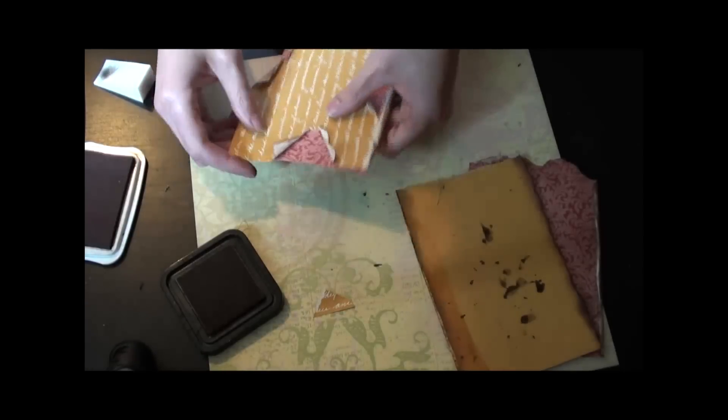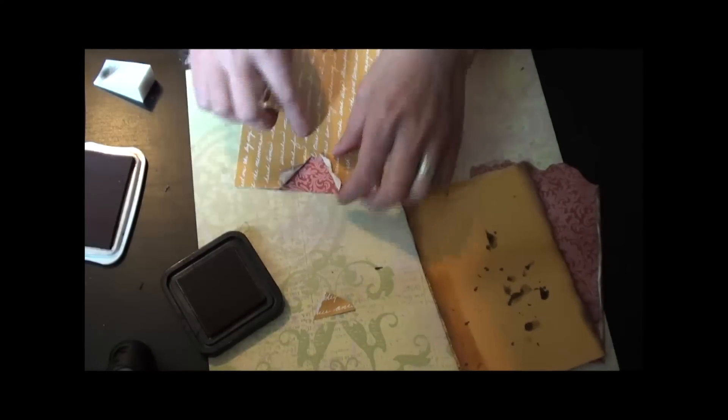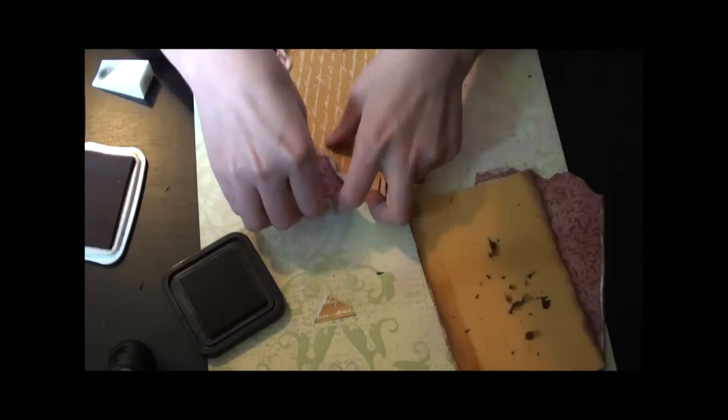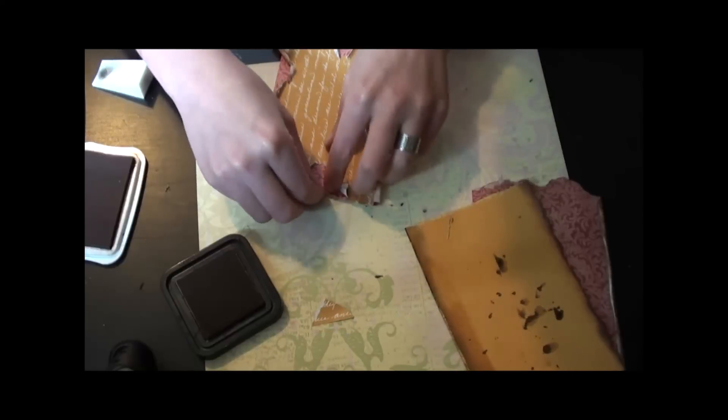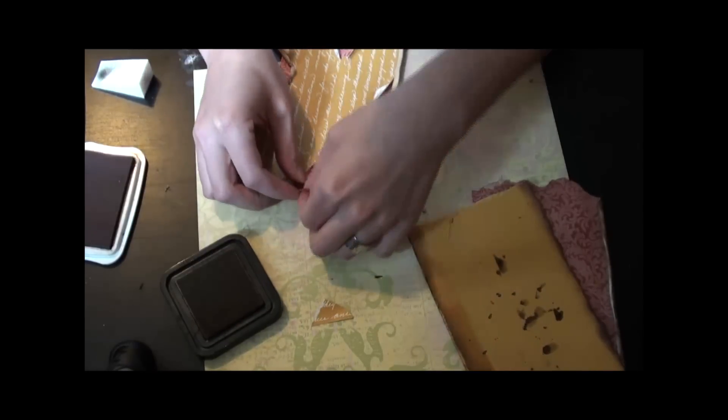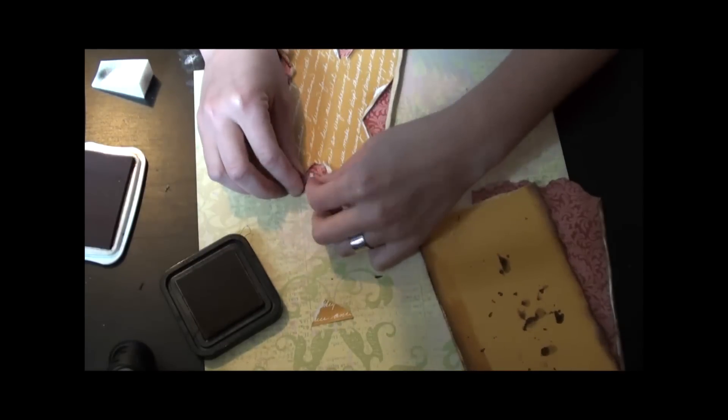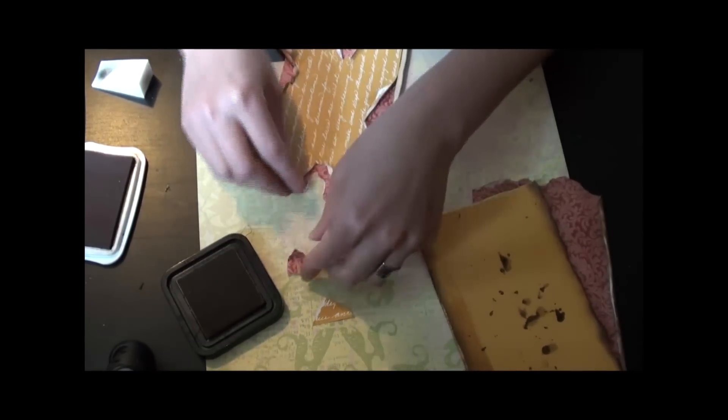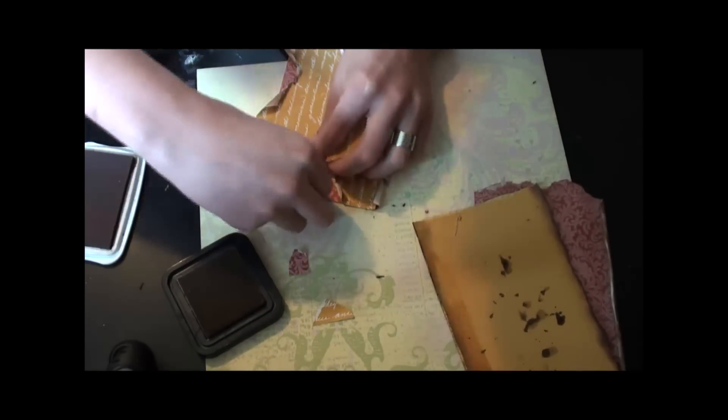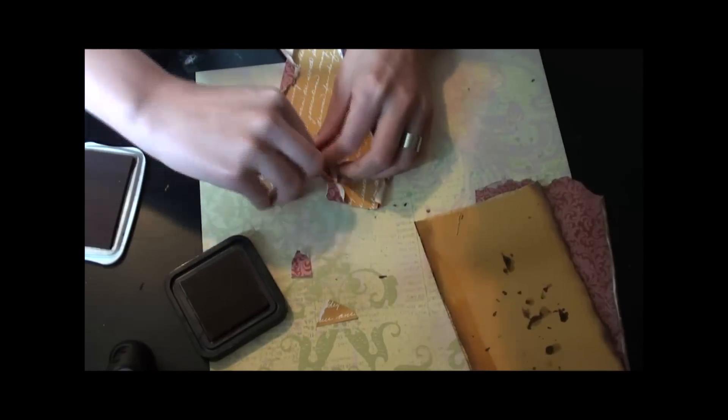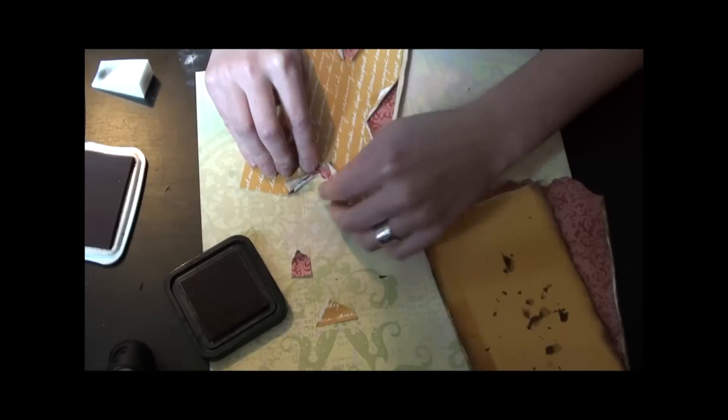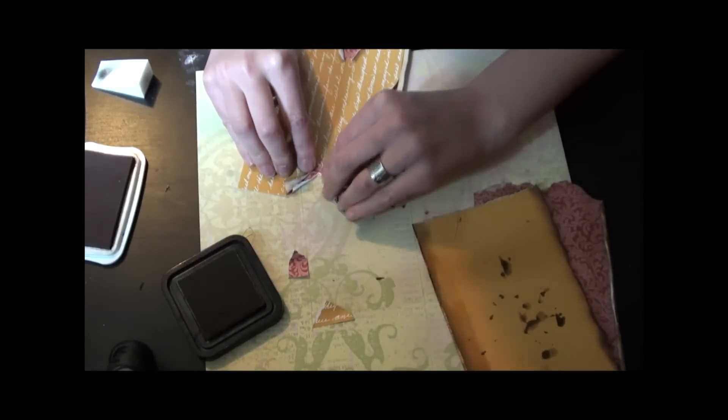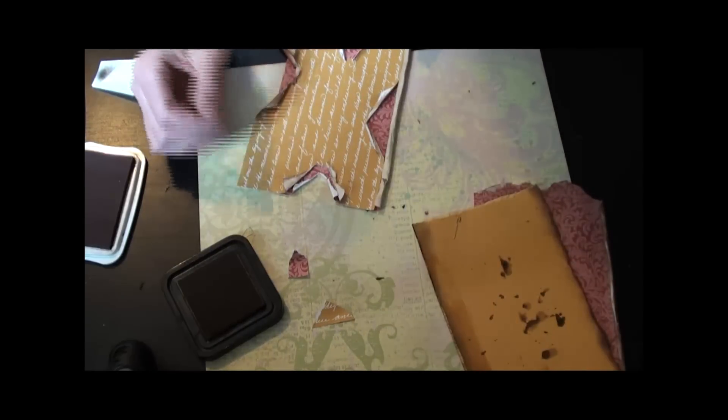Sometimes I've even done it twice, where I take, so I rolled this one back. Now I would take my paper that's on the back side and rip out another chunk and roll that one back too. That's kind of fun. I like to do that as well.